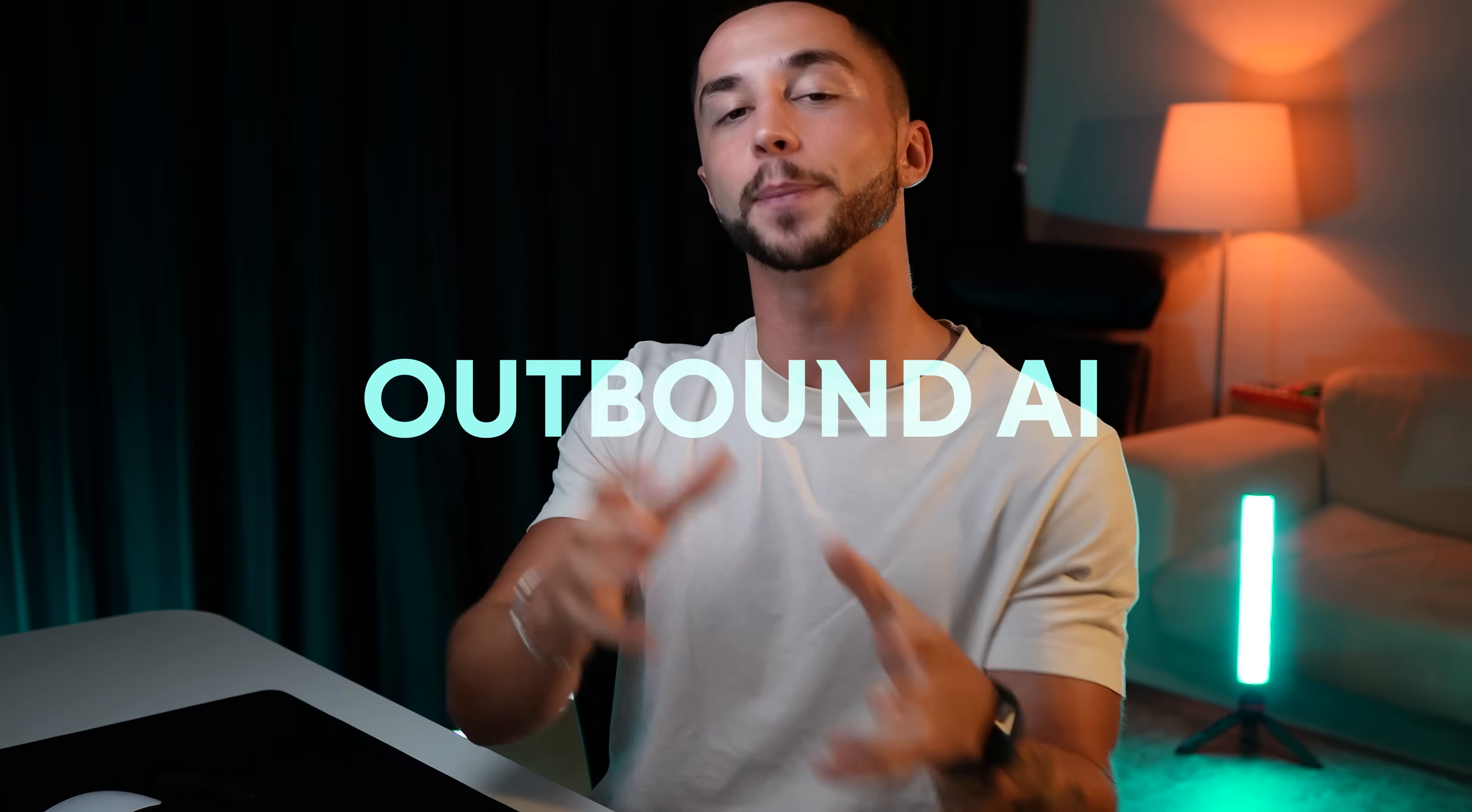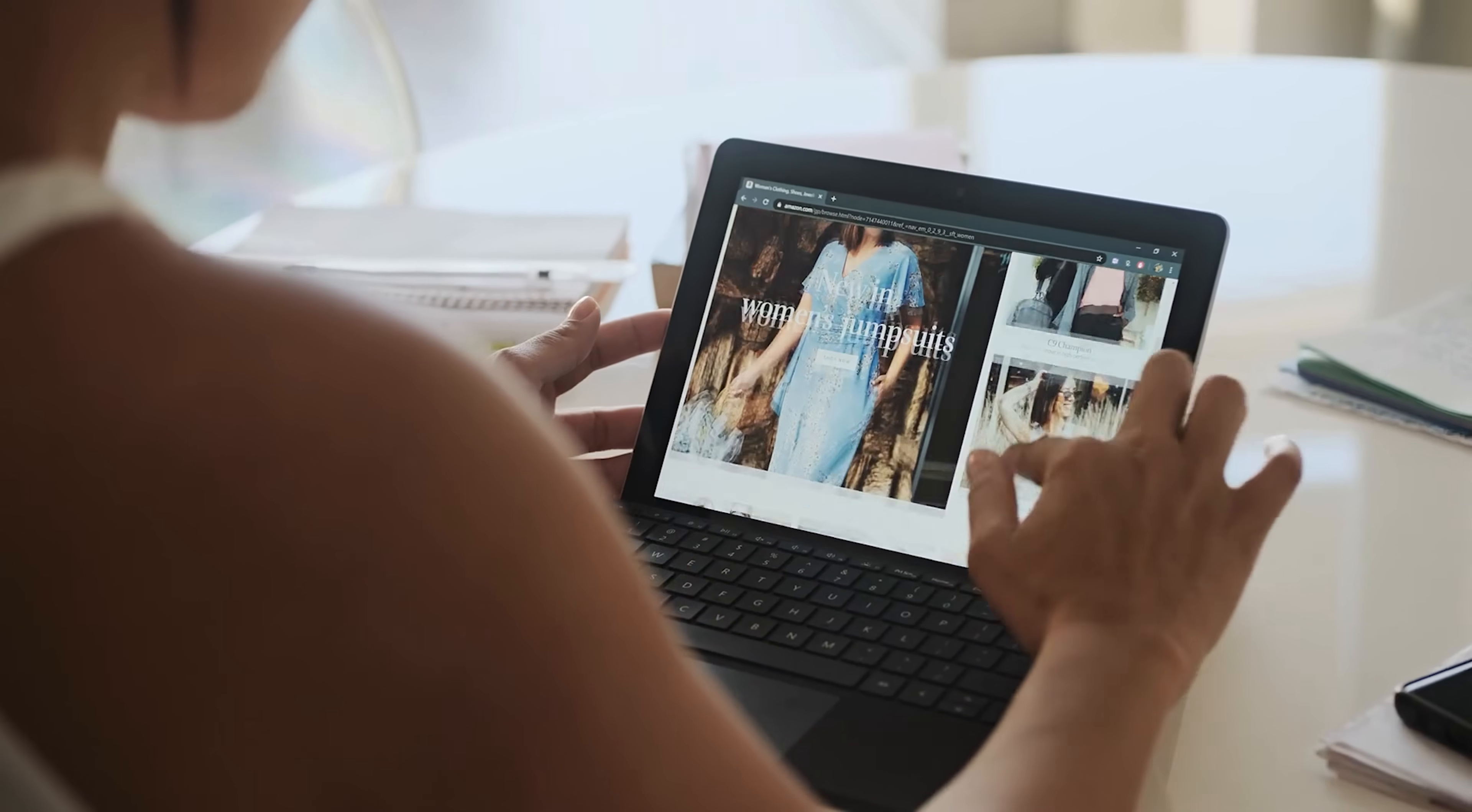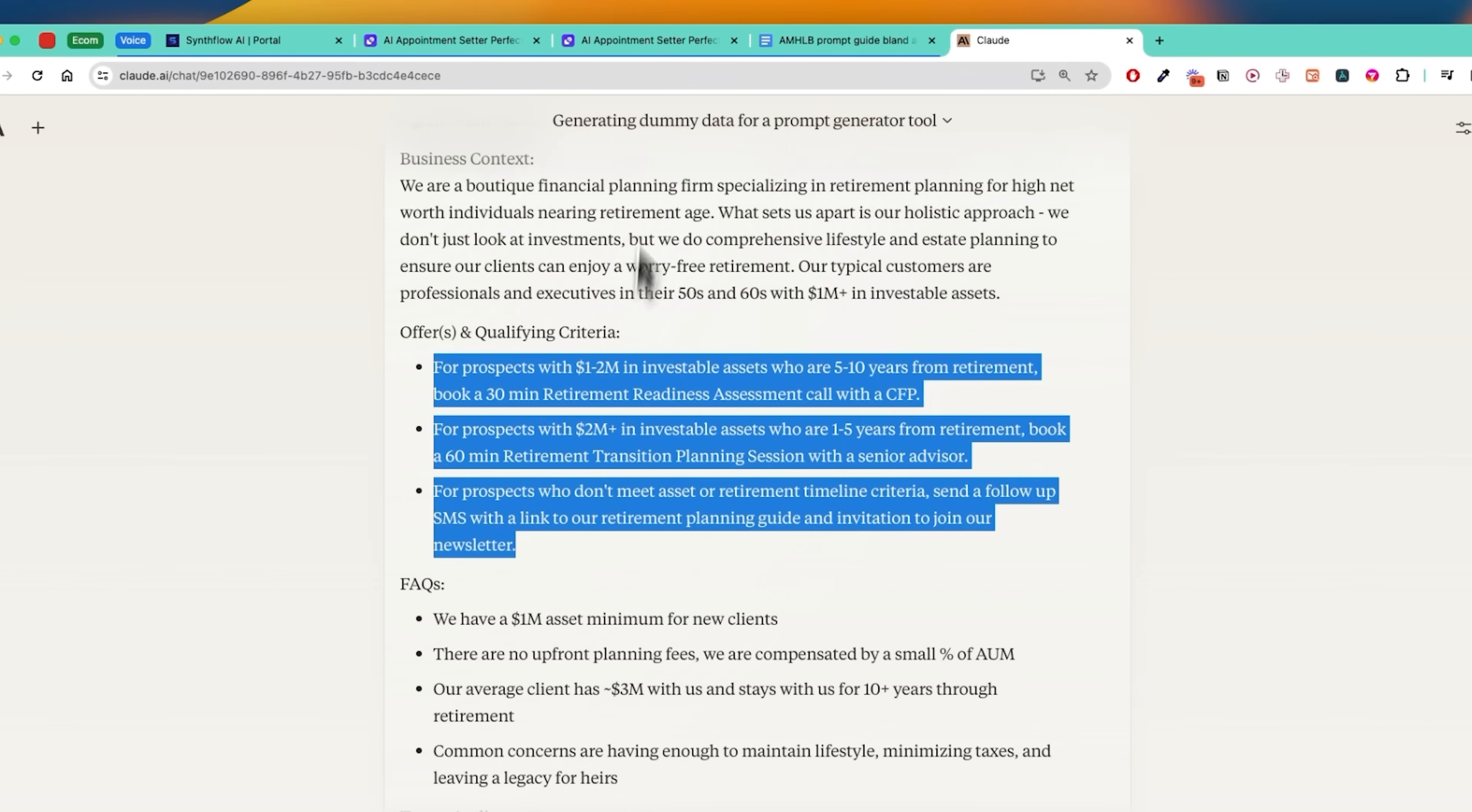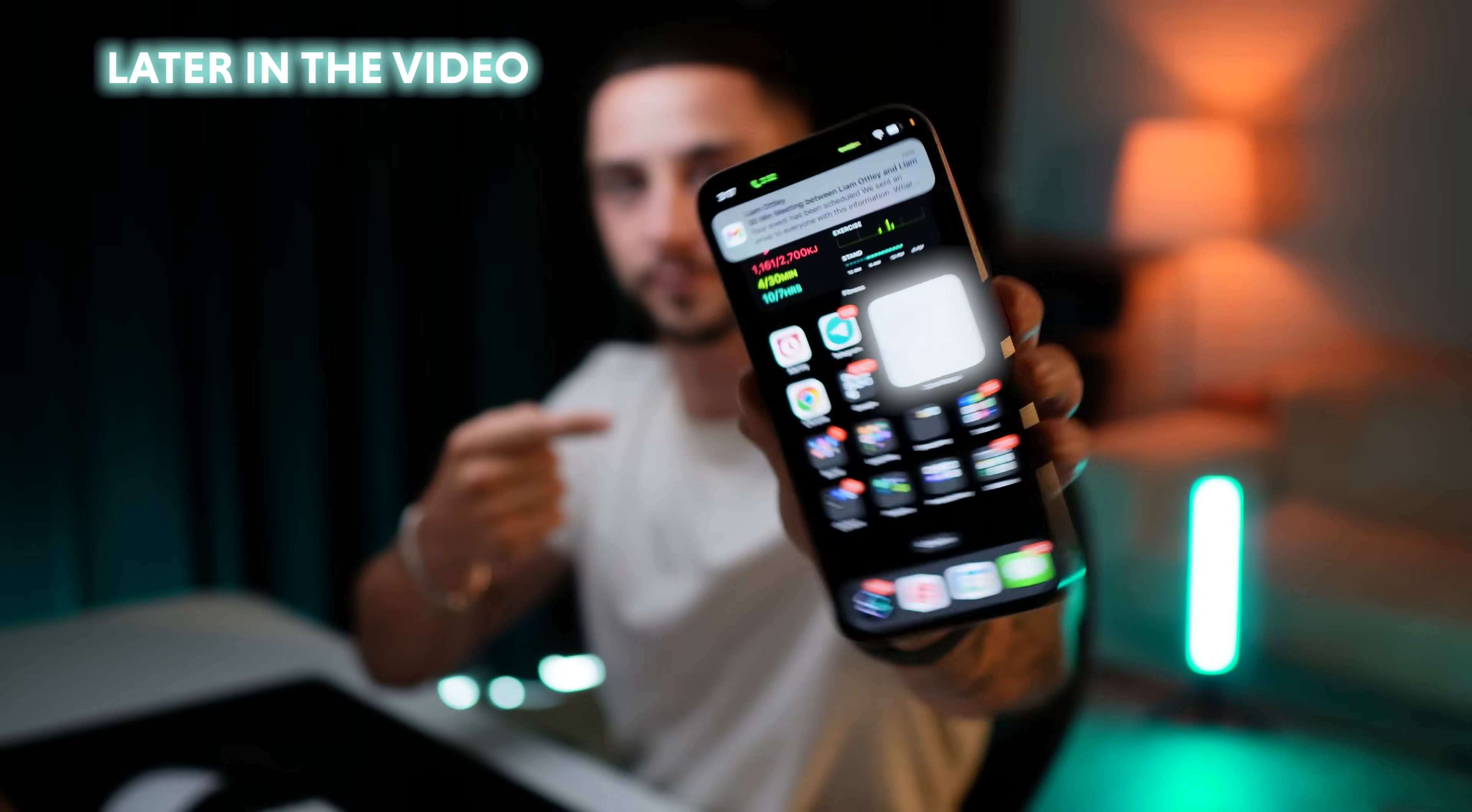What we're going to be building is an outbound AI appointment setting system that is able to call leads after they have shown interest, say on a lead capture or on your landing page. And if the lead ends up being qualified for one of your offers, it's going to attempt to book them into an appointment live on the call that directly integrates into your calendar and into theirs also. This is a live booking system that's going to be able to negotiate and go back and forth and decide on the time.